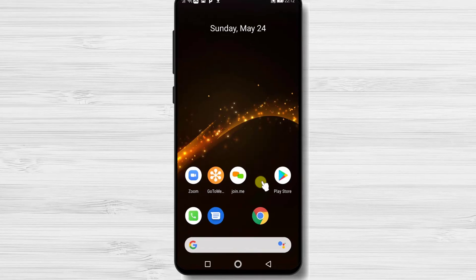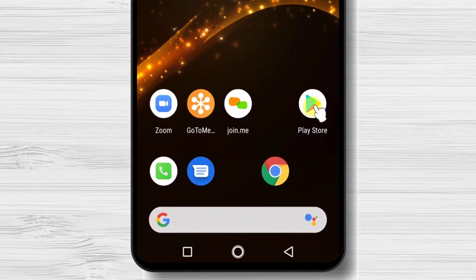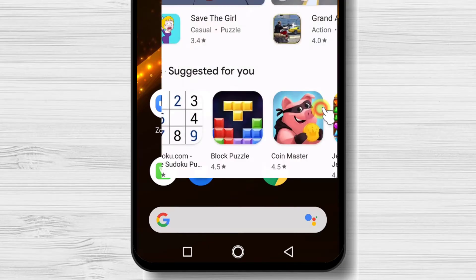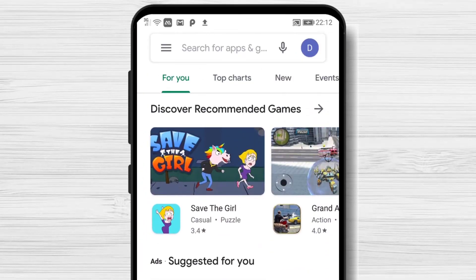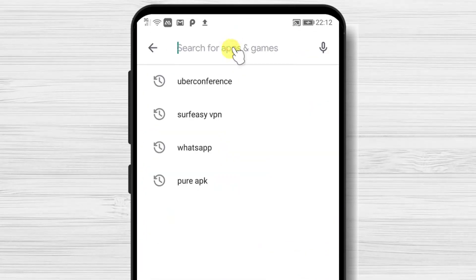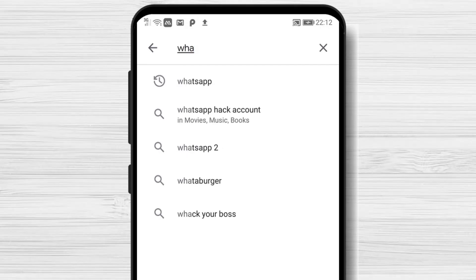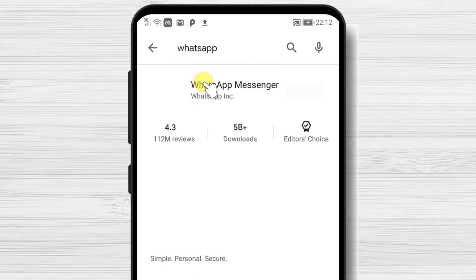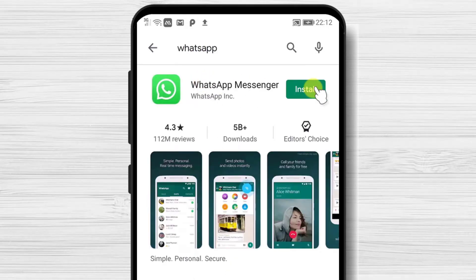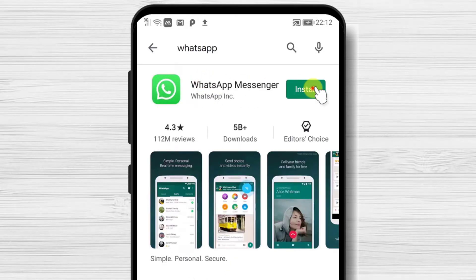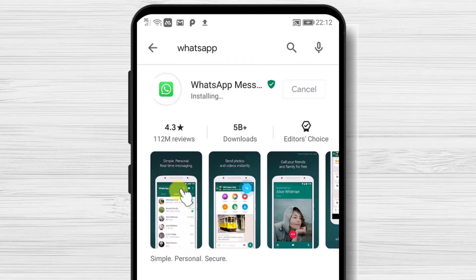First, we need to go to Google Play, so open Google Play. On the search bar above, write WhatsApp. Now tap on the search. After you have found the app, tap on install and wait. You have now installed WhatsApp on your Android device.